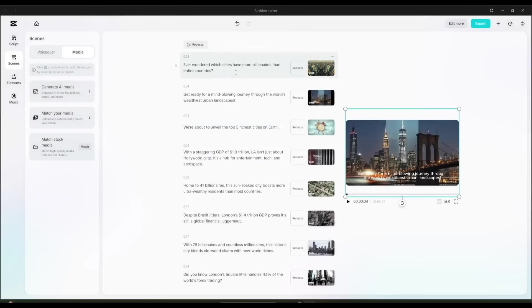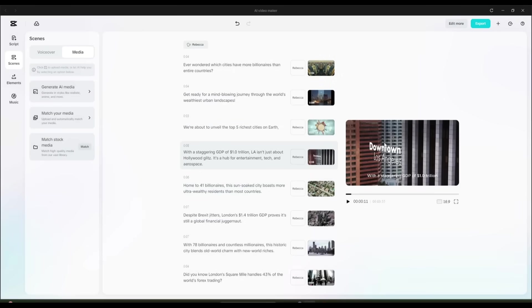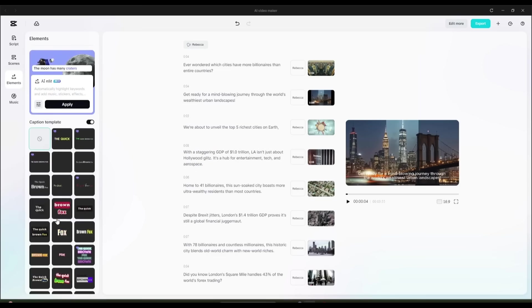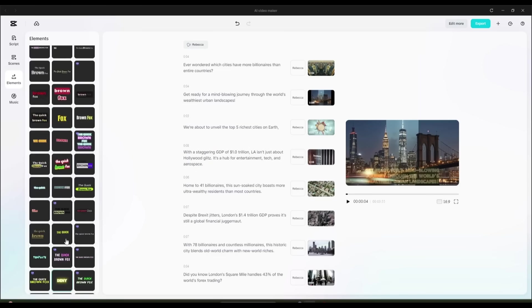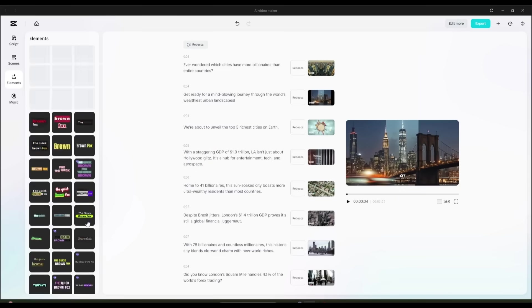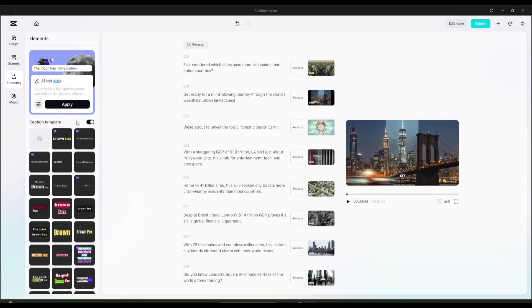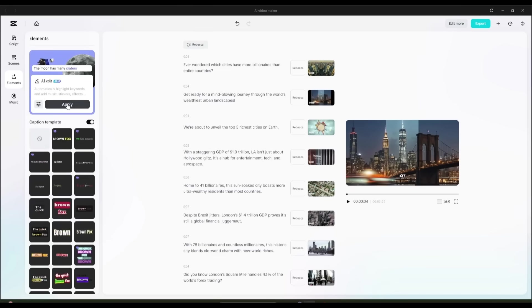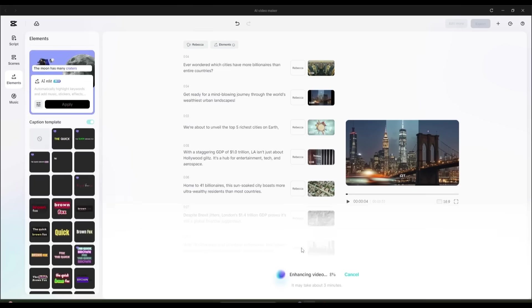But we're not done yet. Let's spice up the video a little more by clicking on Elements. Here, you can choose from a long list of stylish caption options to overlay on your video. You also have the option to let CapCut's AI handle it all for you. It can automatically select fitting graphics, sound effects, and even background music.